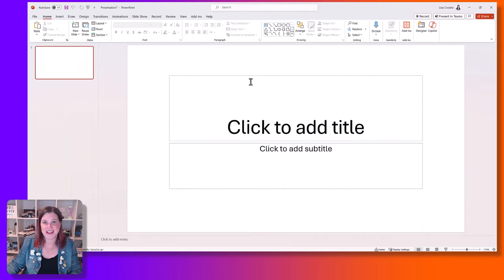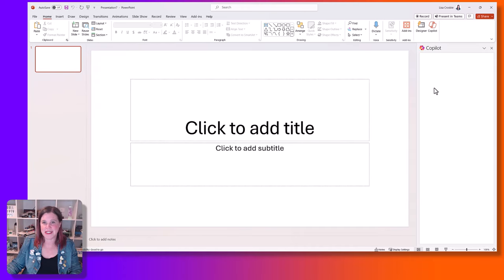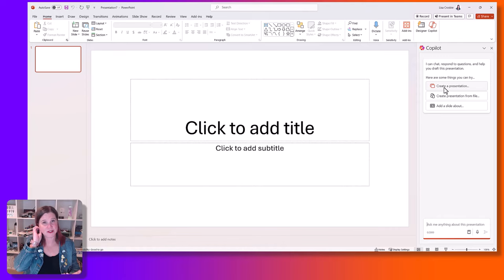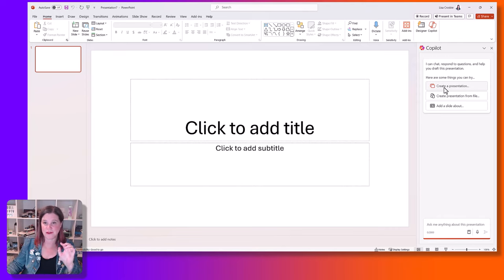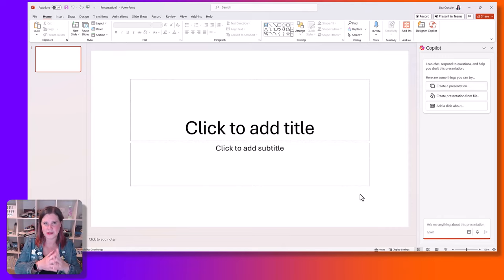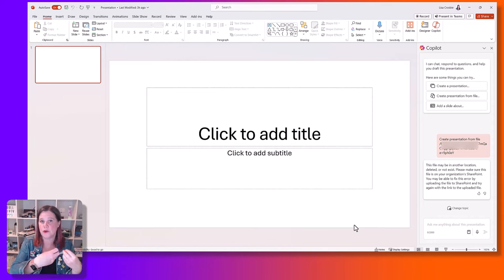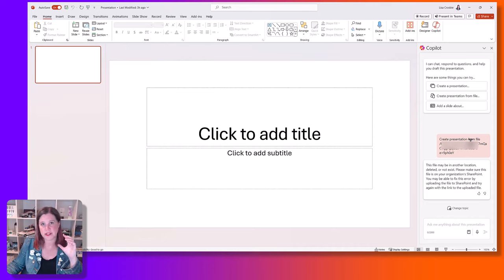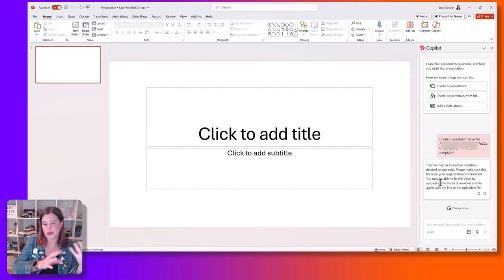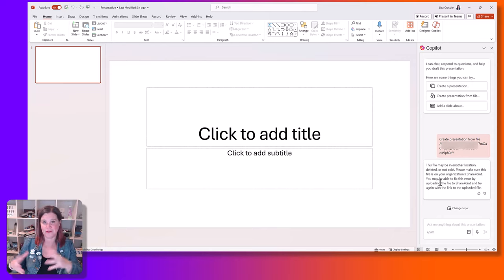Let's go into the part that I think is actually the more high-value here, which is where we say let's create this from a document. In a business use case, the idea that you've got some kind of document and you need to turn it into a presentation is a real time saver — and I'm actually pretty impressed with how good this part is. I'm going to go through about three or four different examples to show you what happens. The first thing to be aware of is that the file needs to be in your OneDrive or SharePoint of the organization where it's licensed.